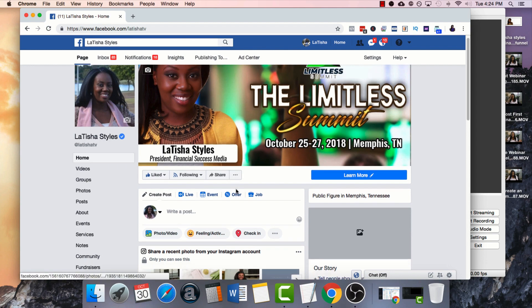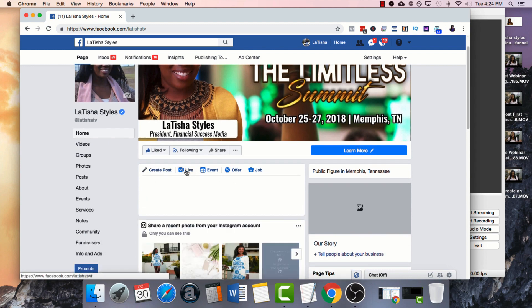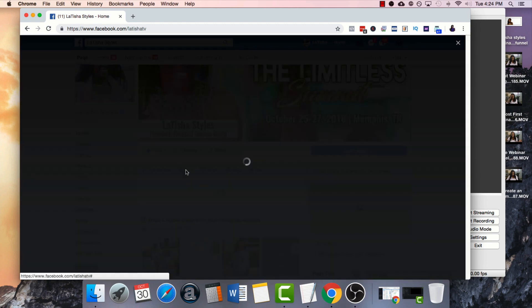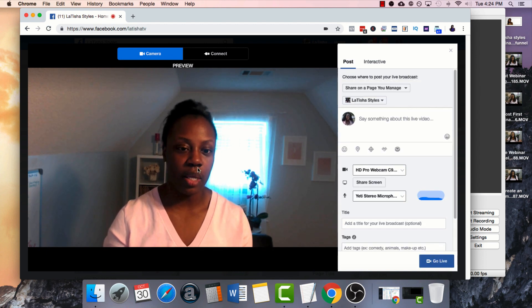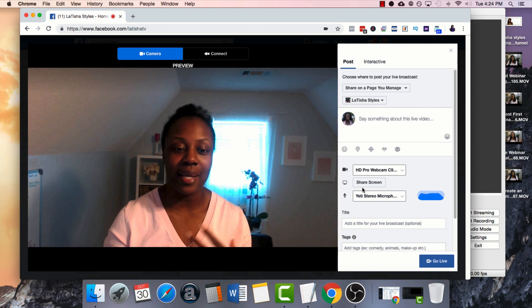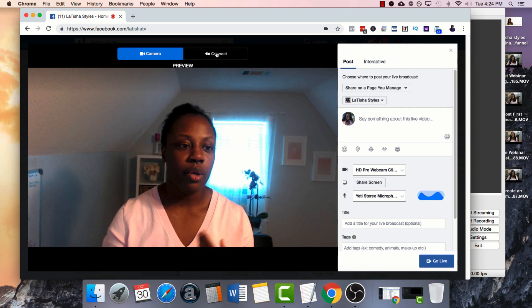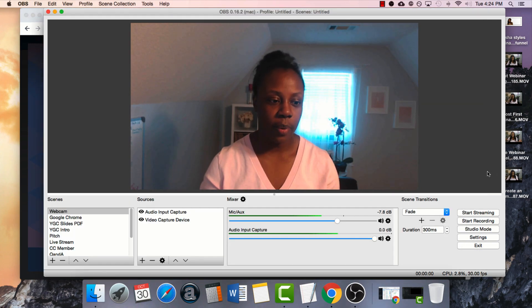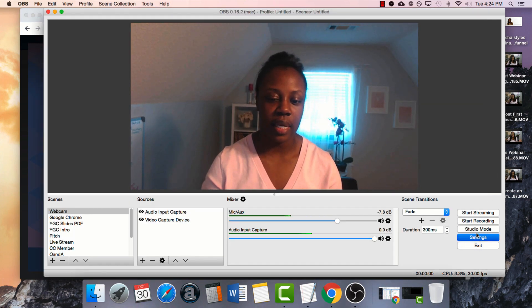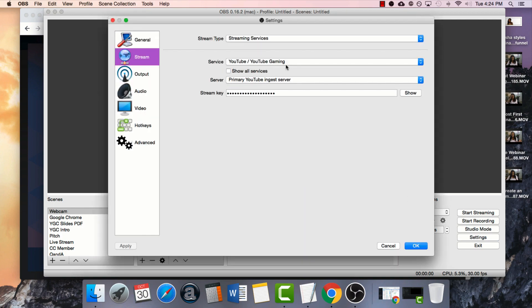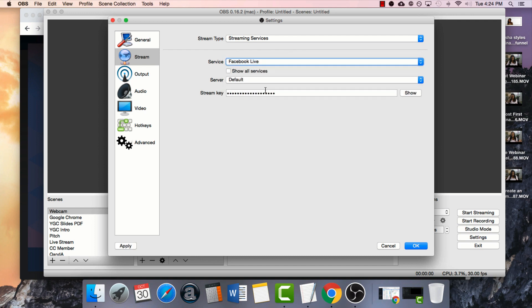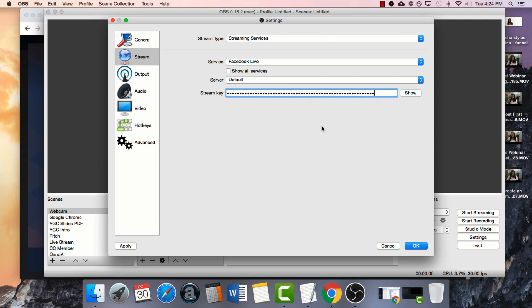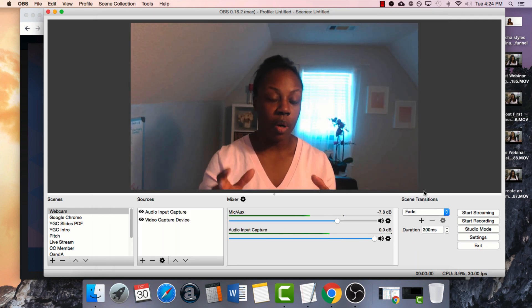On Facebook all you have to do is go to your Facebook page and click live. It's going to automatically access your camera but this is not the one that you want. If you want to show your slides and yourself, you're going to click connect and this will also allow you to schedule it. You'll copy this stream key at the bottom and you'll come back to open broadcaster and you'll click settings then stream. Choose your service as Facebook live and then paste in the stream key there. Once you do that, you are all set and ready to broadcast.